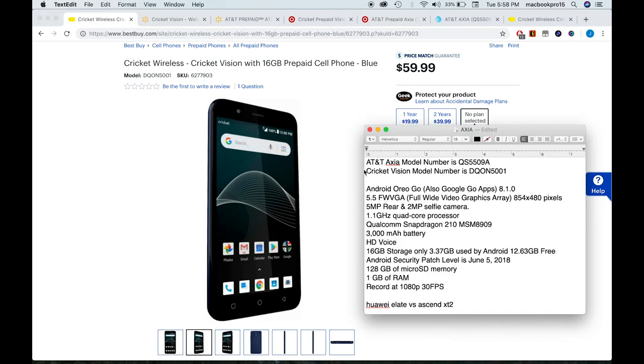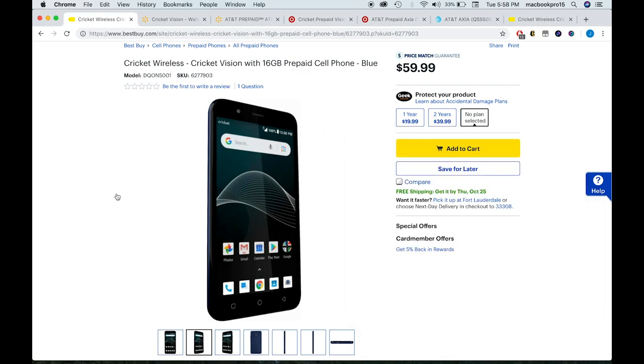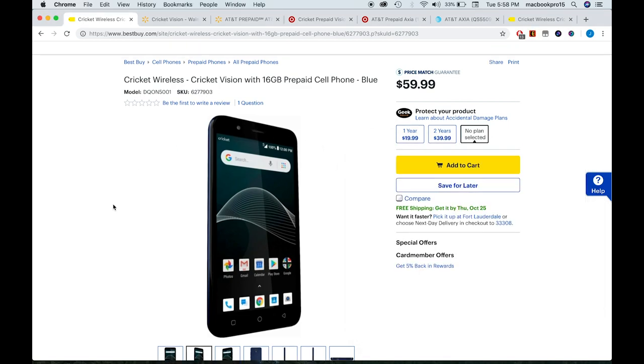A similar thing happened with the Huawei Elate and the Ascend XT2. I think I did a video about that. Guys, don't buy the Cricket Vision, buy the AT&T Axia. And you know what? If you want to use Cricket, you can still use it with the Axia because it's an AT&T phone.